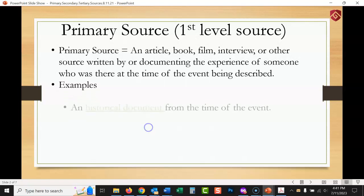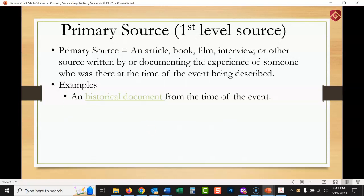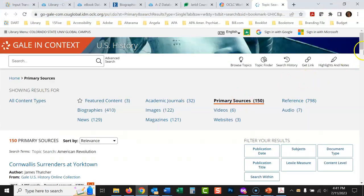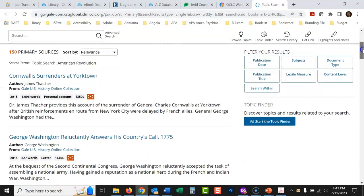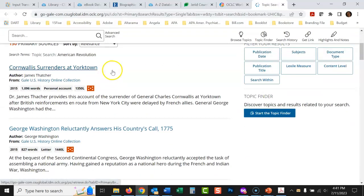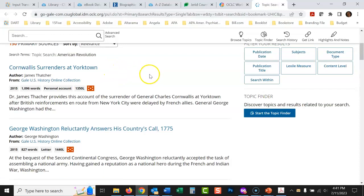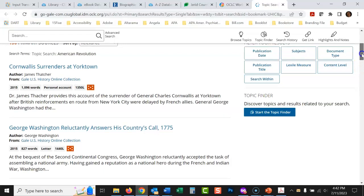Let's look at some examples. First, a historical document or scroll from the time of the event. Here we have a collection of primary sources related to the American Revolution. 'Cornwallis surrenders at Yorktown' — this is a writing from the time. Dr. James Thatcher wrote this account, and he was there witnessing the end of the Revolutionary War.